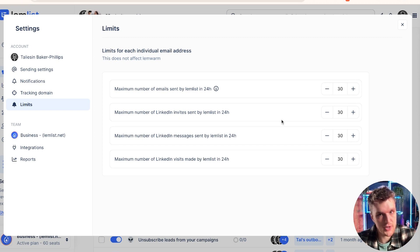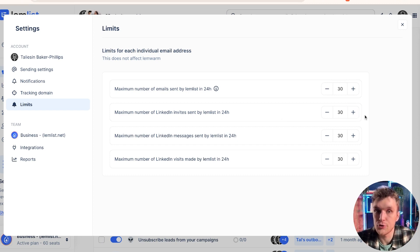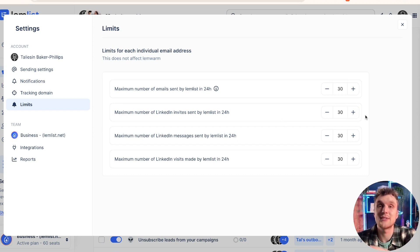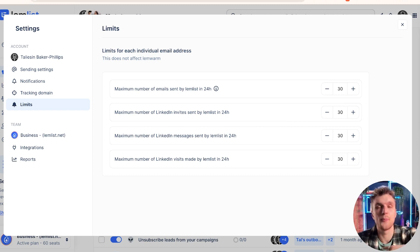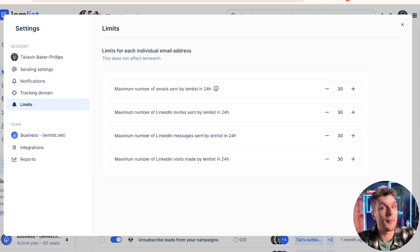But again, here is where you can adjust it. If you'd like to do more, you can do more. The more active that you are on LinkedIn, the more favorably the algorithm sees you. I'm super active on LinkedIn, for example, and that means that I can get away with a higher amount.